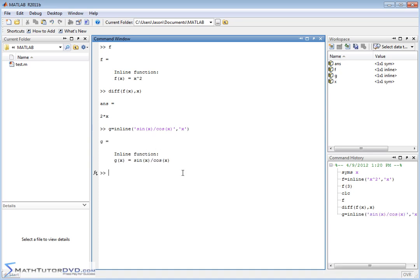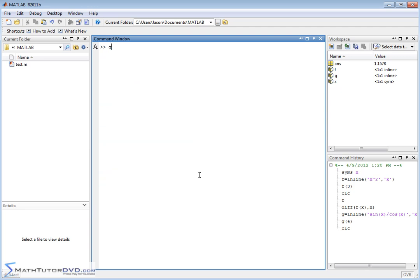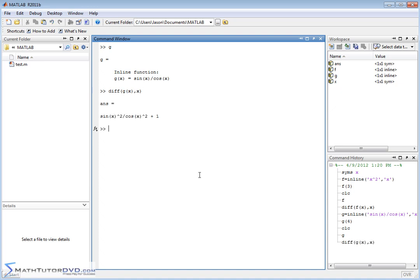So we have this nice function, and of course, g behaves just like any other function. You pass a number to it, it takes the sine over the cosine, and you get your answer back. So we'll clear the screen. g of x is up on the screen, and now we want to take the derivative of this function. So we say diff g of x, and we want to take this derivative with respect to x. And so it goes and calculates an exact answer, sine squared of x over cosine squared of x plus one. And if you want to make it look a little pretty,